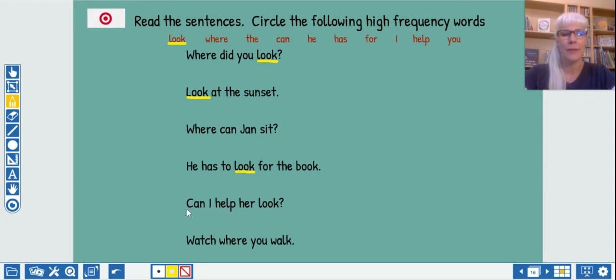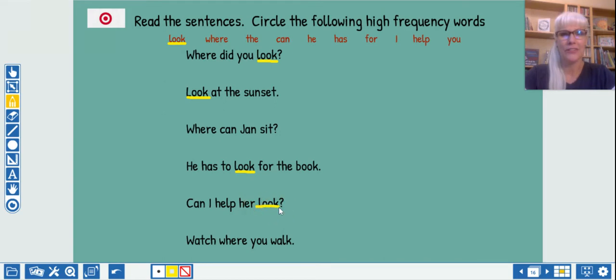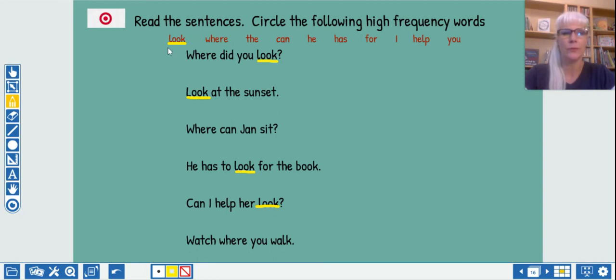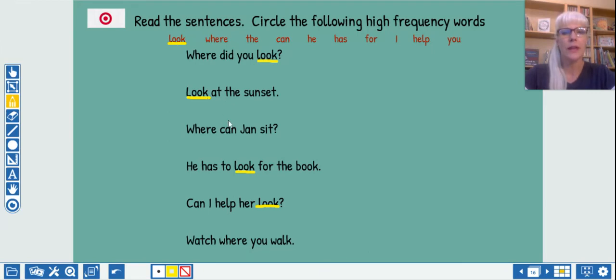Yes. Right in the middle. Look. How about the next sentence? Yep. Hiding out here at the end. Almost crossed it out. And the final one? No look there. So let's count. How many times do we find the word look on this page? One, two, three, four, five.